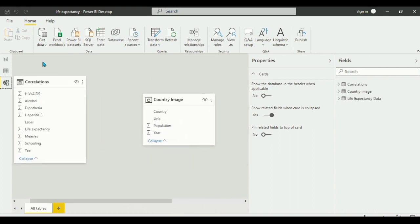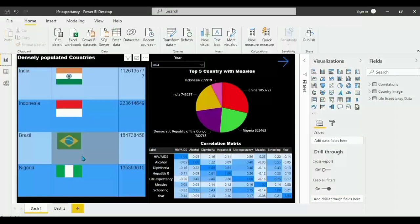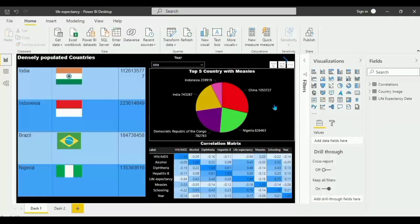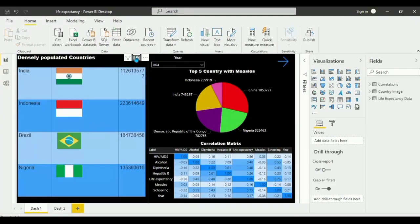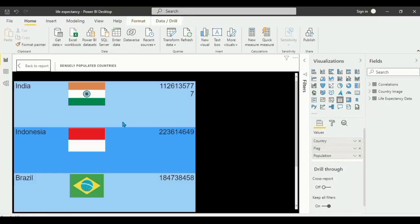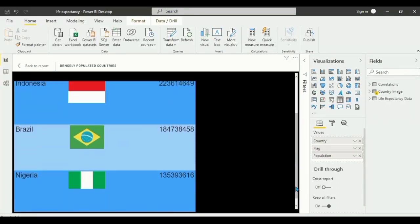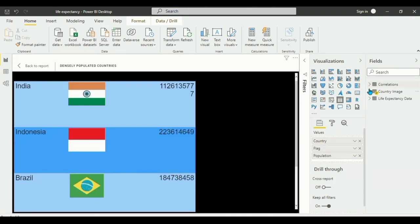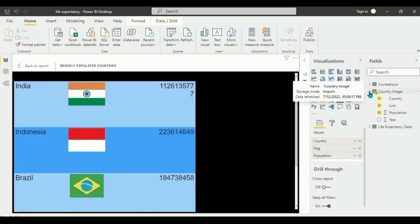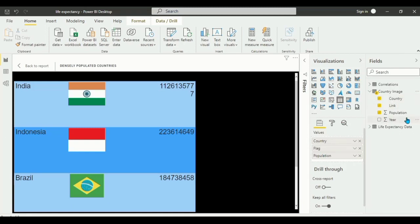Now let's begin with our visualization. First, we need to drag and drop this empty table visualization onto the canvas. Once we drag this table visualization, we go to the country image table.